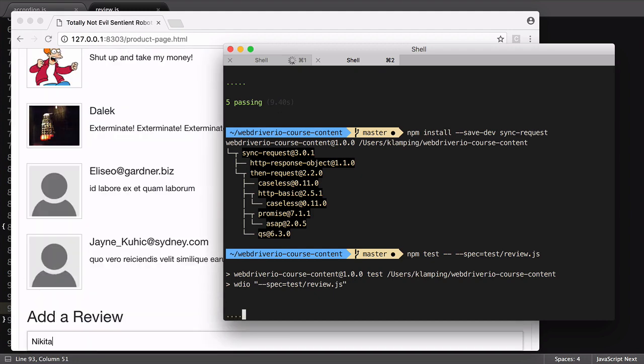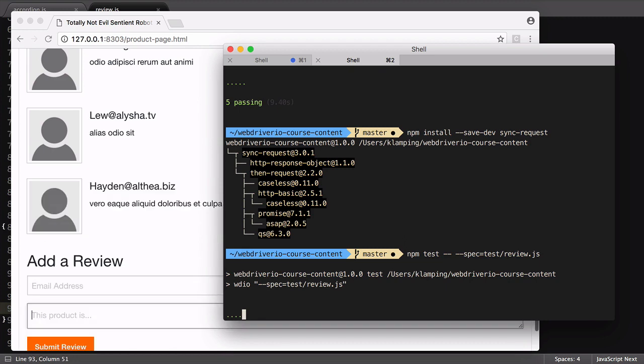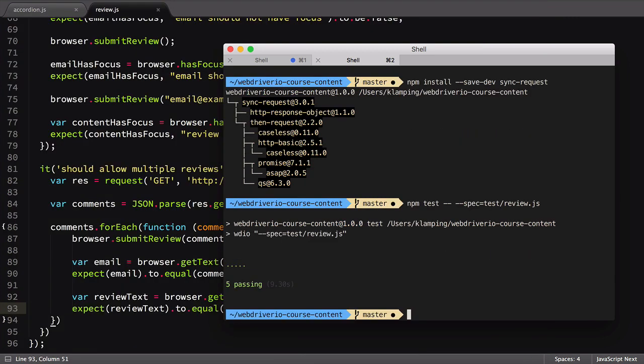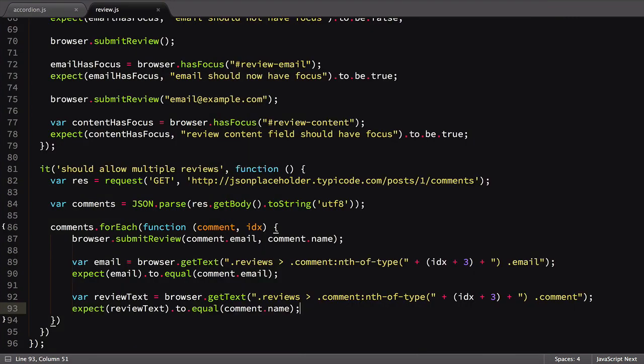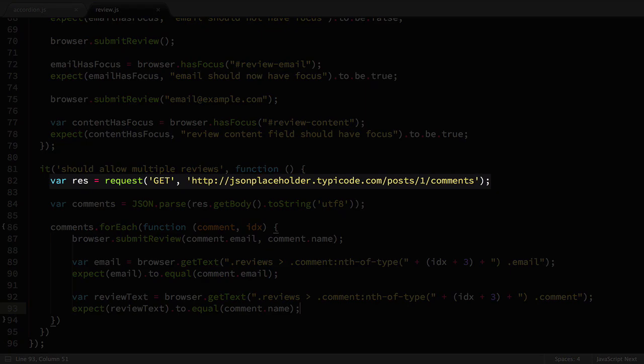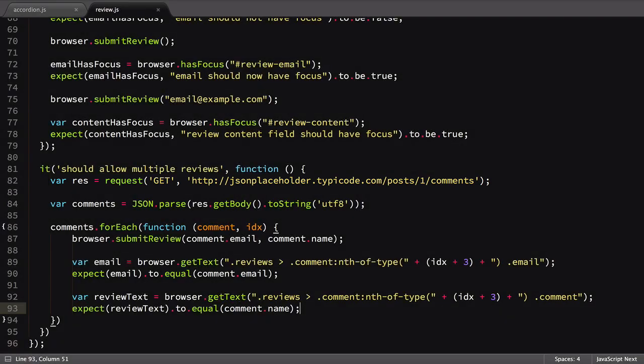It happens pretty quickly, but you may have been able to see the multiple reviews added to our page. Again, the data for this review was loaded from the JSON placeholder website using an HTTP request inside our Node.js file.